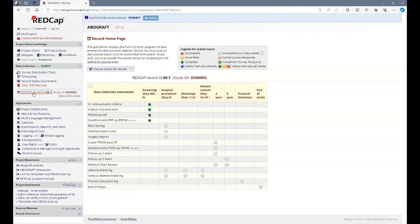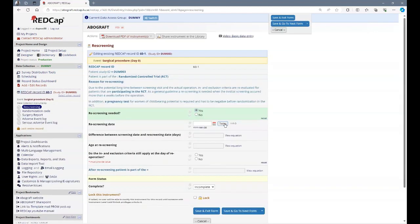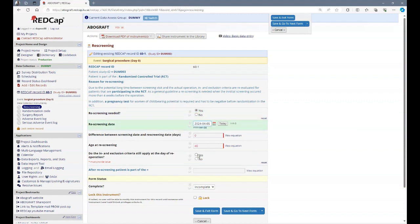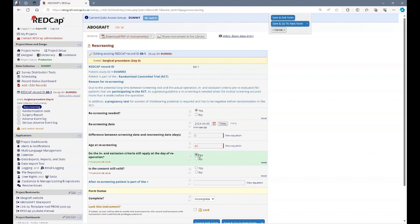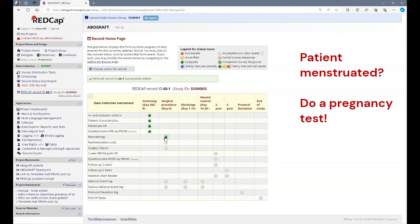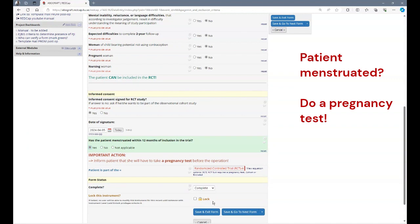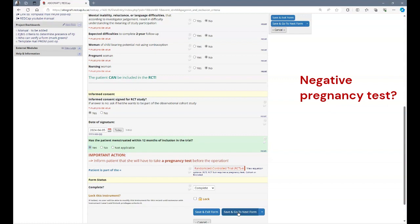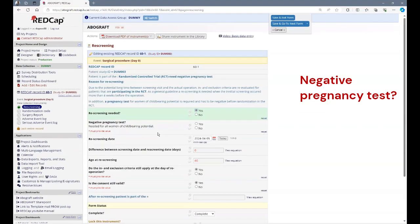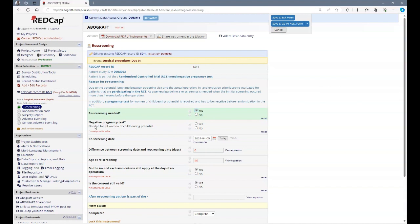Rescreening. Rescreening is done when the patient is part of the randomized control trial. Remember, if you very recently screened this person, no rescreening is necessary. And you can leave this form empty or just indicate that the inclusion and exclusion criteria still apply. Yes. And the consent is still valid. Yes. Remember, if the patient was menstruating, I can indicate it here in inclusion exclusion criteria that the patient has menstruated. Then you will have to do a pregnancy test before operation. If you go then to the rescreening, you will be prompted to give information about the negative pregnancy test.